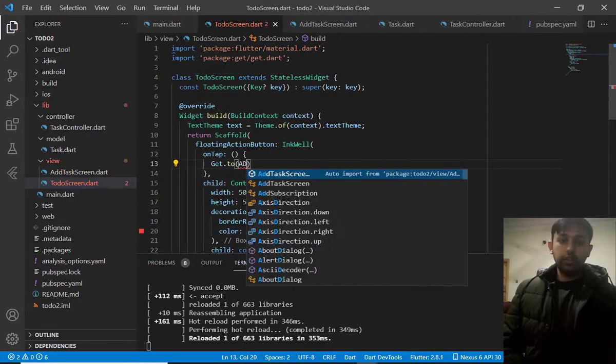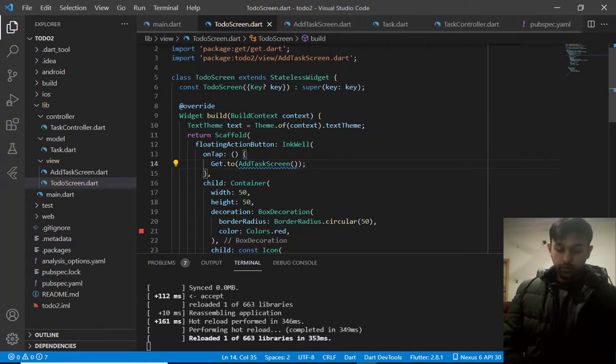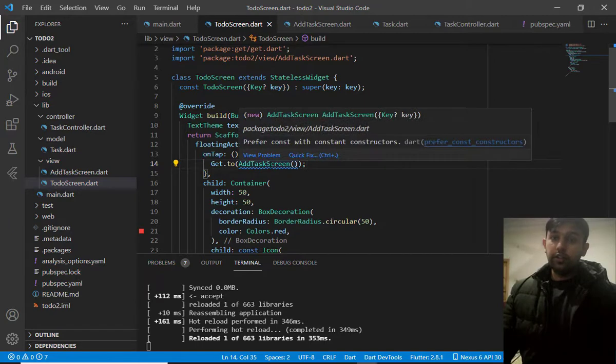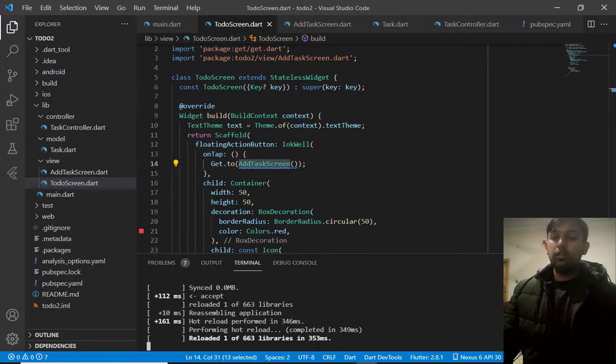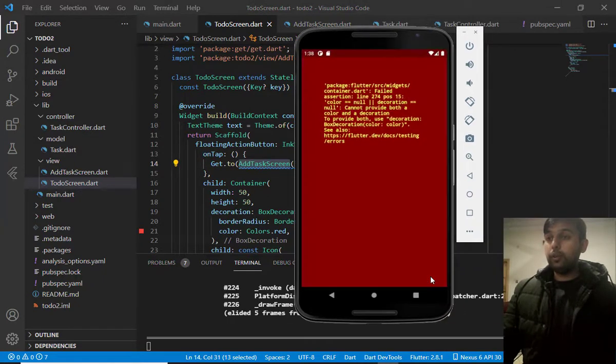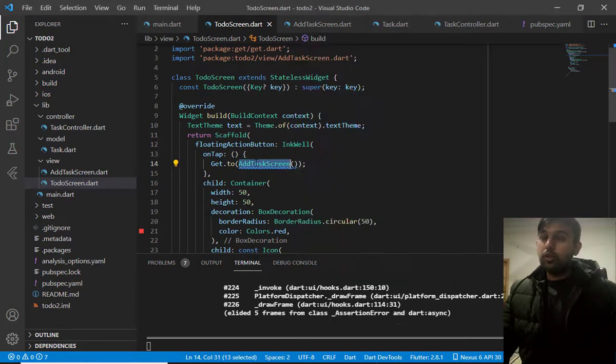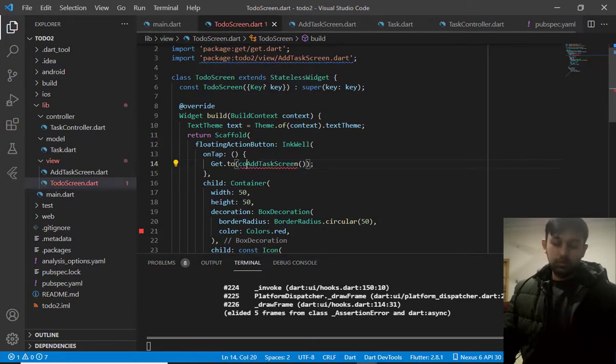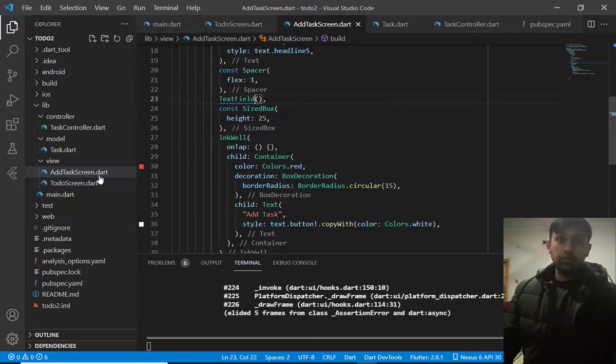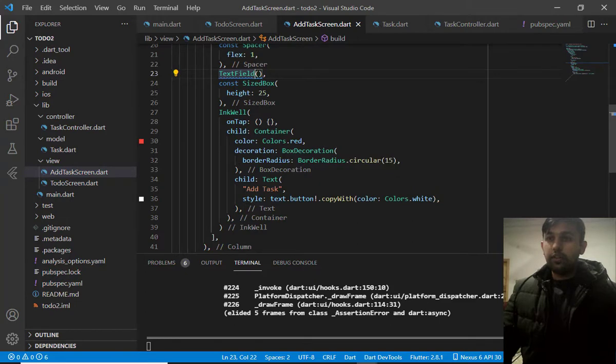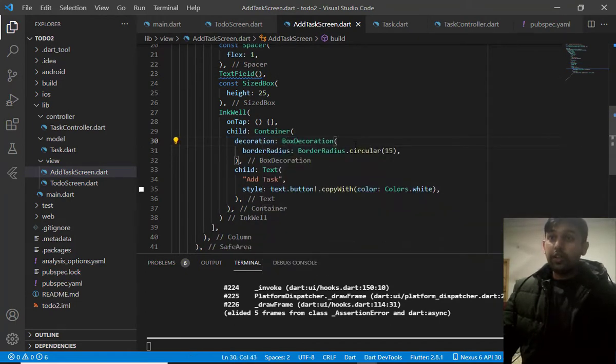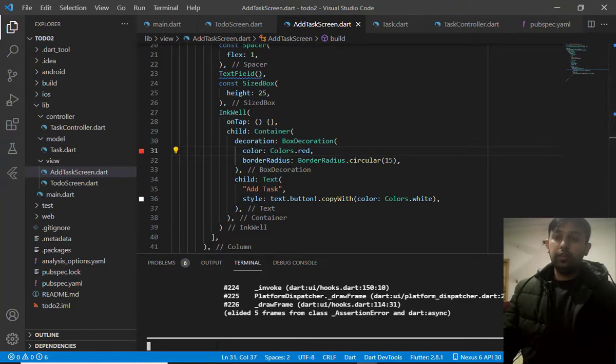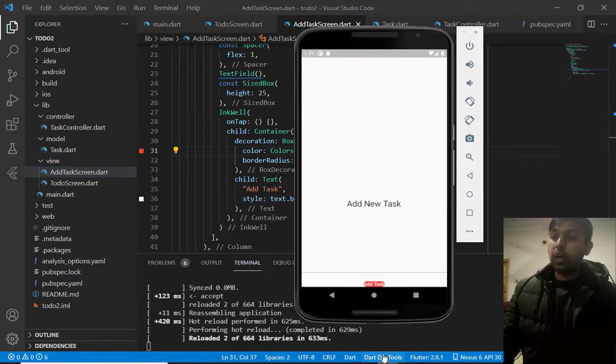So, right here, add task screen. So, basically, I want to see how this design look like. So, let me rerun the program. And, when I click on this add button, it show me null problem. Okay. The error is gone. So, where the color is null. So, I can fix it. This color should be inside the decoration. Not outside the decoration. And, this will fix our issue.